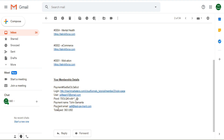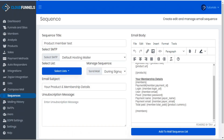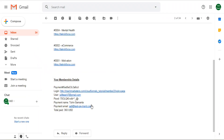Here we can see the effect of that combination of elements — that was made as a result of putting 'member total paid' combined with 'product currency'. So you can combine these shortcodes to create the information that your customer needs.